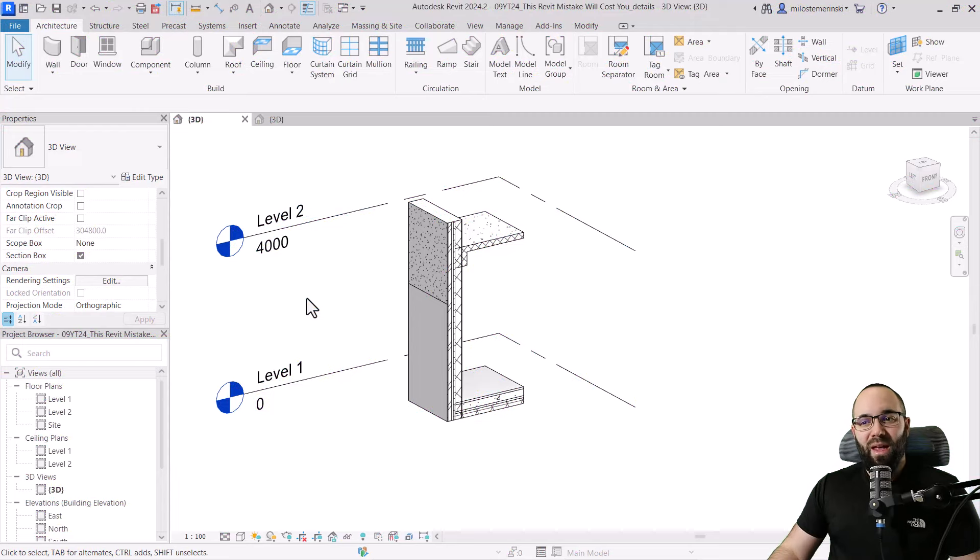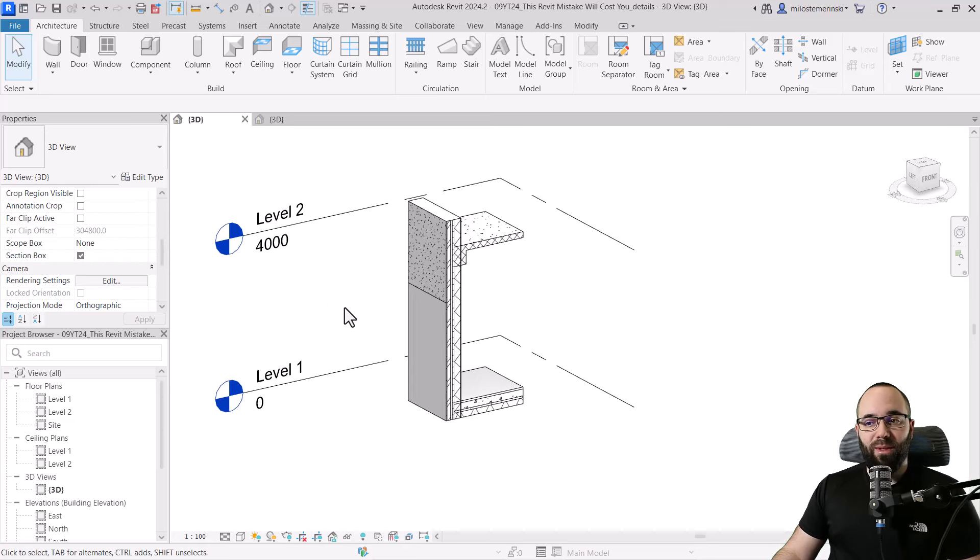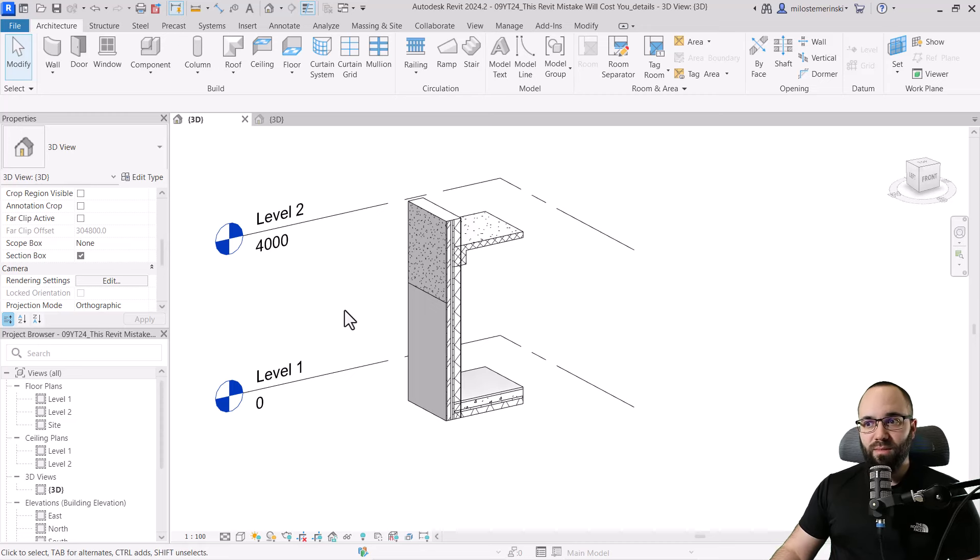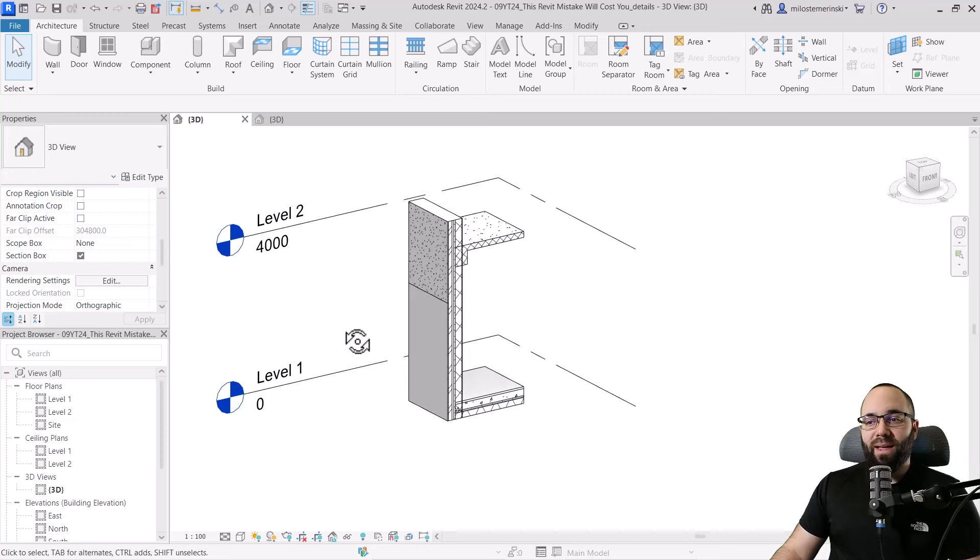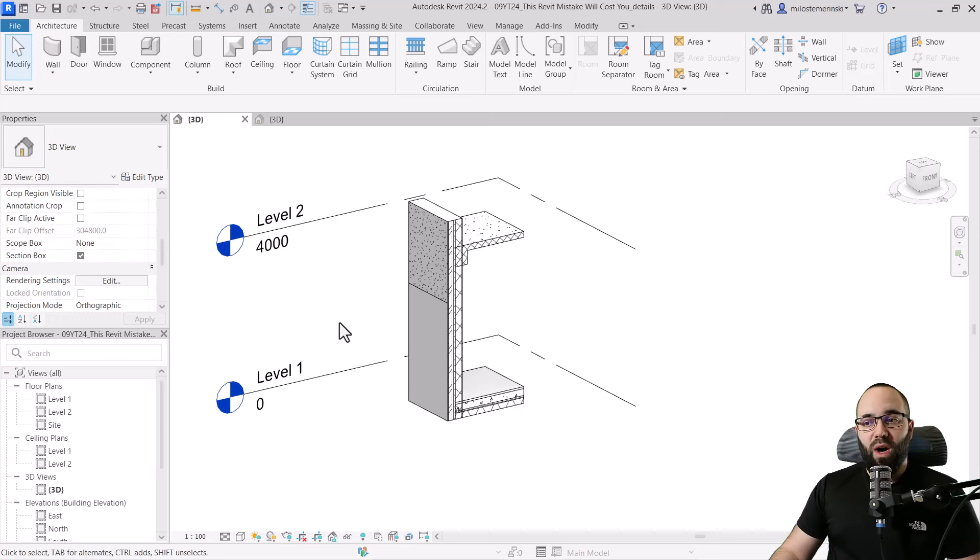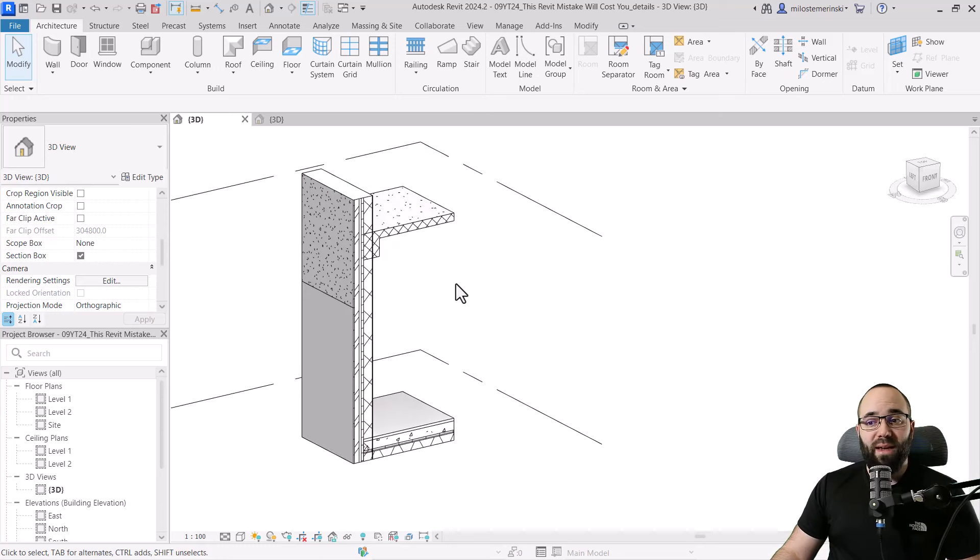Now, without any further ado, let's jump straight into Revit. And here we are in Revit. As I said, the mistake that we're going to be talking about is double counting the materials or the elements. So what's going on? Well, in some cases, you might have something that's called overlapping geometry inside of your project. Here I have a good example of overlapping geometry.